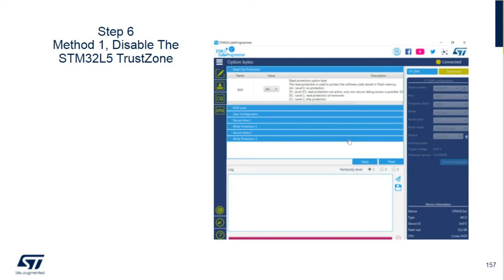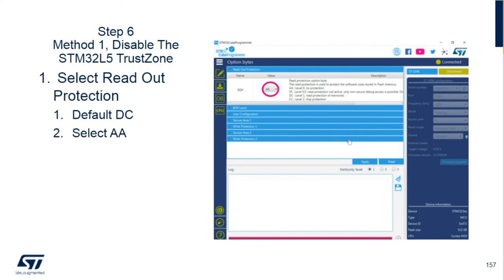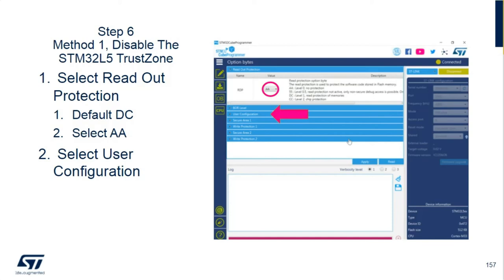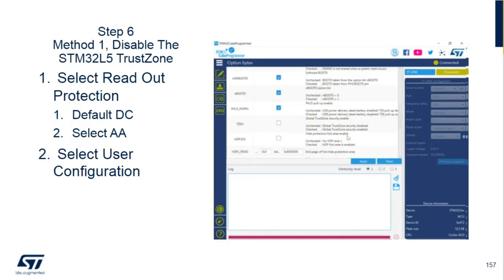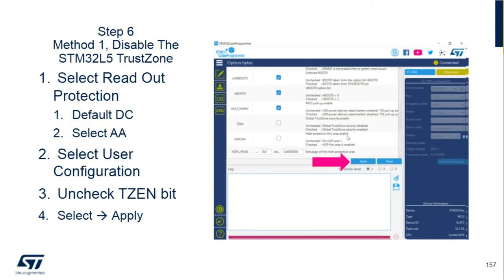Now we have the ability to change the option bytes. Select the readout protection — we previously changed it from AA to DC, so the default is now DC. We want to change it back to AA. Then open the user configuration tab. This is where D-bank is enabled. We want to leave D-bank as default to keep the split banks as they are, but we want to disable the TrustZone bit — uncheck the TrustZone enable bit. We're going to apply these two operations simultaneously, sending both to the STM32 L5 from the Cube Programmer.